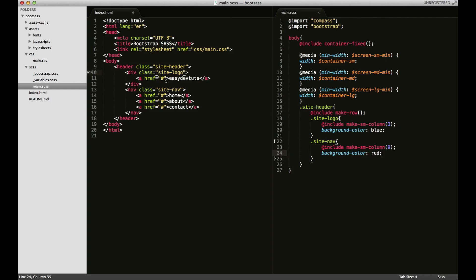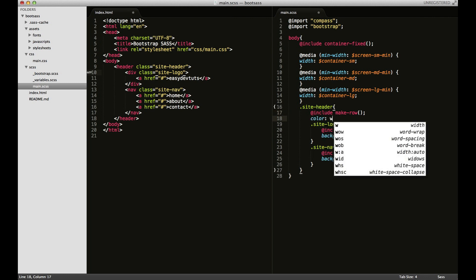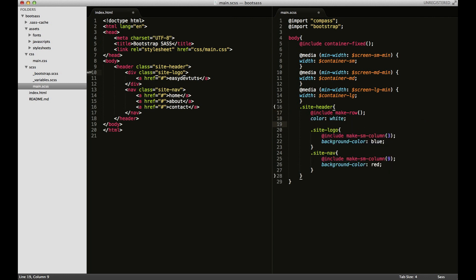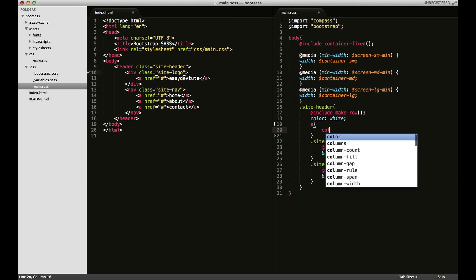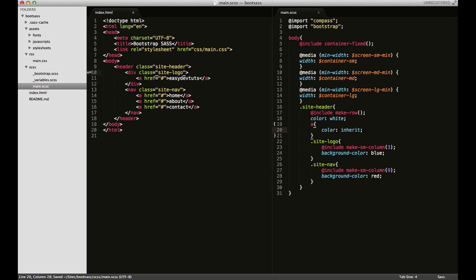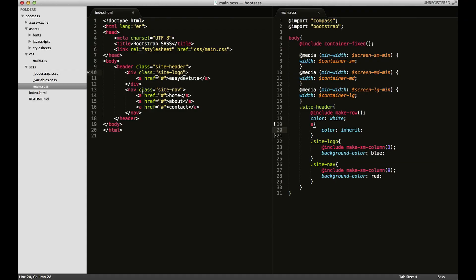I'll go ahead and change this color. I want the color to be white and for the links I want them to be the same. Save that, there we go.